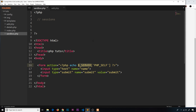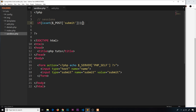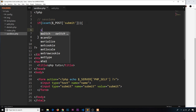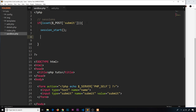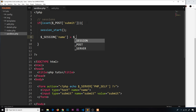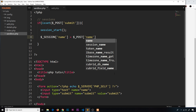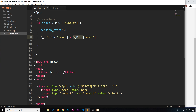Now we handle that post request. We check if isset($_POST['submit']). If the user has clicked submit, the first thing we do is call session_start() — this must be called before we access any session variables. Then we access the $_SESSION super global and set $_SESSION['name'] equal to $_POST['name'].